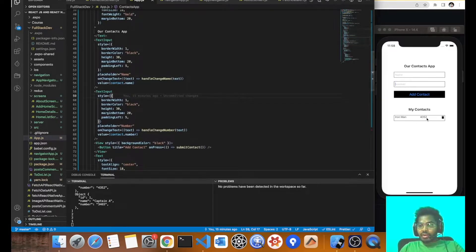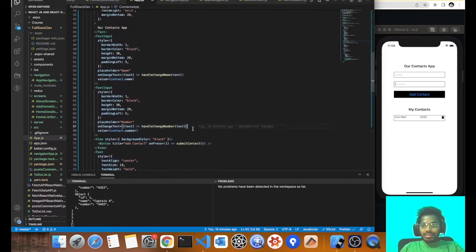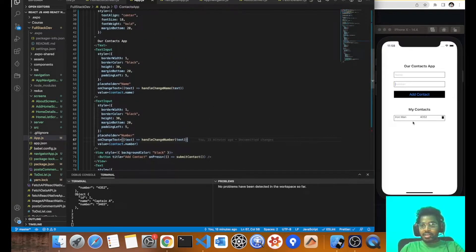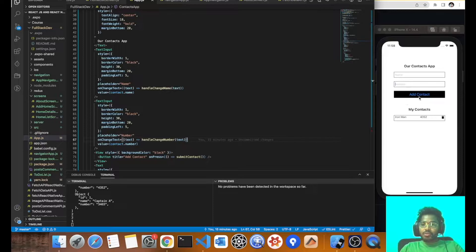Now I'll be creating an edit option for editing our contacts. How this edit is going to work: after clicking on the edit button, whatever contact is there should be populated in our text input, and then after populating, if the user presses add it will get added.